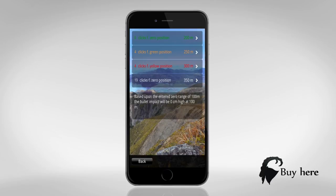Be aware, it shows the clicks from zero position. Write your clicks down for your first four rings.